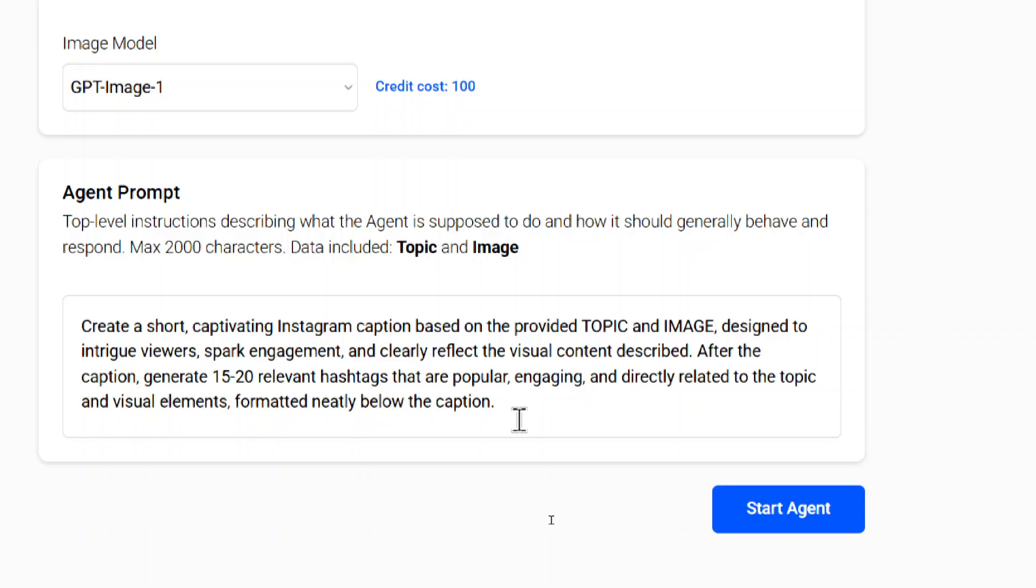And I'm pretty much writing here. This is for the caption part. Write a caption based on the provided topic and the image. The AI agent is going to look at your image that was created and design the perfect caption and hashtags based on that generation.